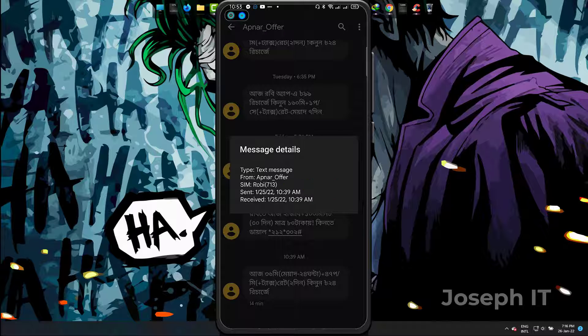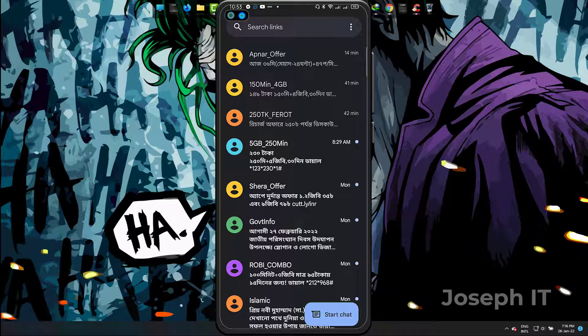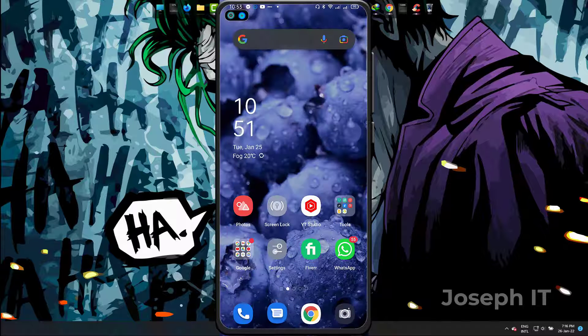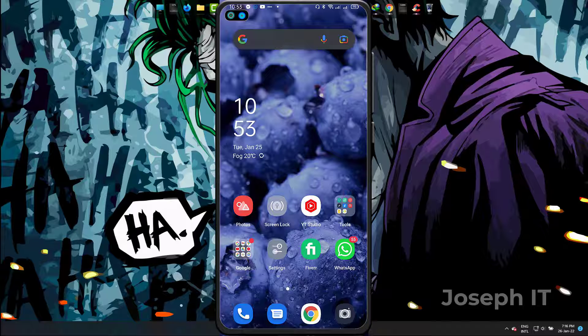And this way, in this updated version of Google Messaging, you can know your message source. This is a simple way of doing it. I hope you liked it. Please share and subscribe to Joseph IT. Goodbye.